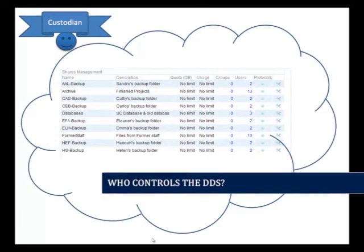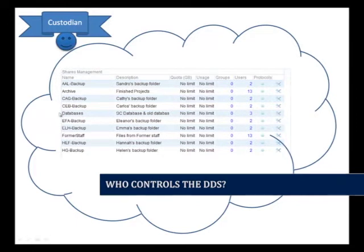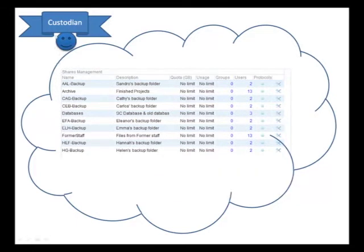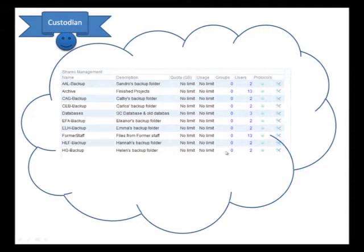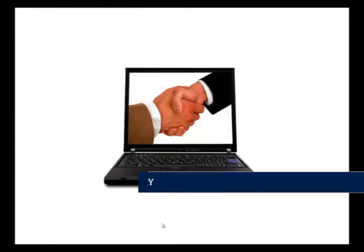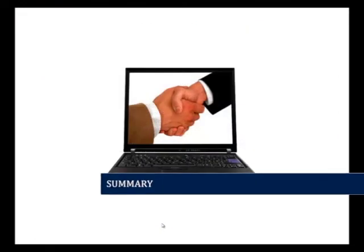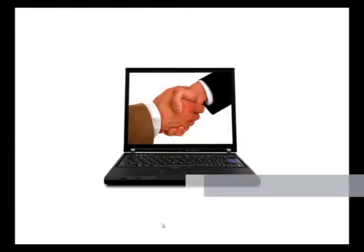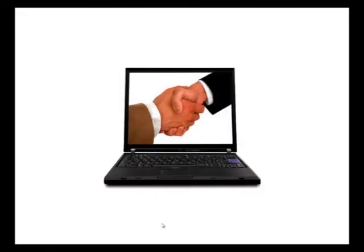Of course, in any shared environment, there is the person who actually manages the site. For the SSC file server, for example, a member of staff is given responsibility for managing the system, including setting the permissions. Ultimately, a shared DDS requires some degree of trust.